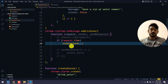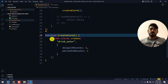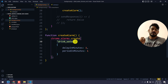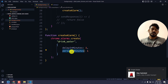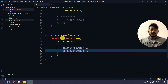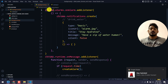If I go to the createAlarm function, you can see it's very straightforward. We use the API chrome.alarms.create. We pass an ID for the alarm, then an options object with two properties: delayInMinutes and periodInMinutes. I've set both to 1, but you can change this to any value you like.